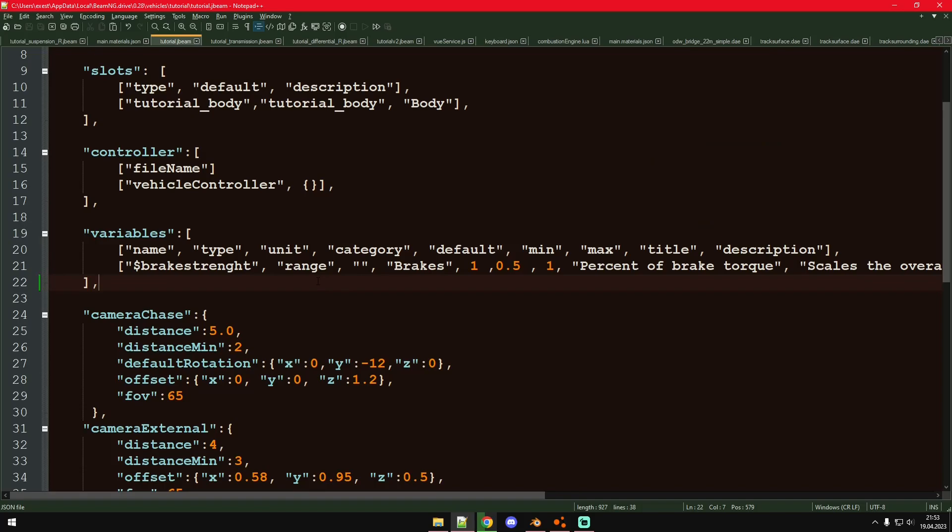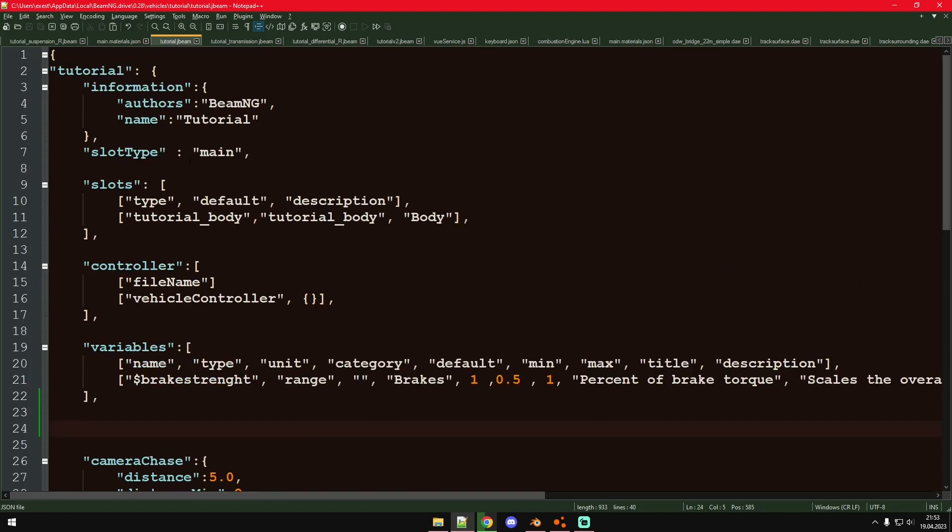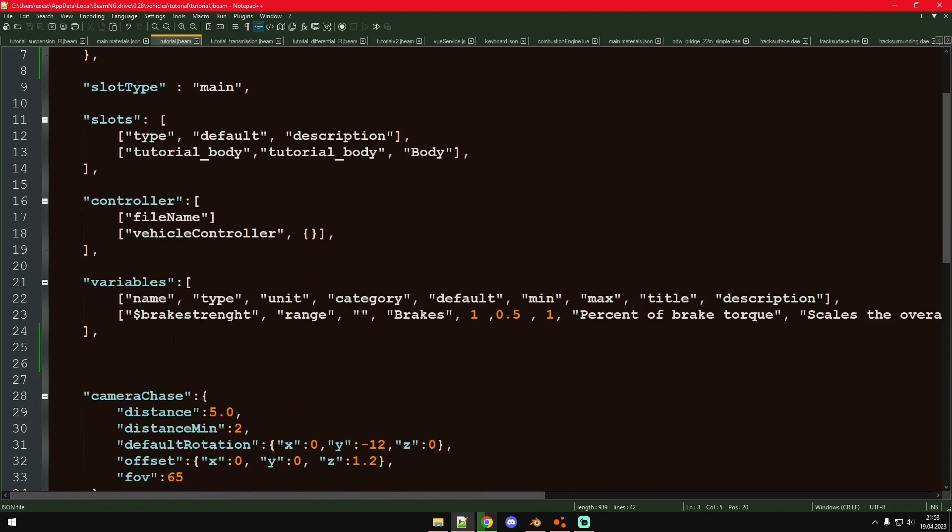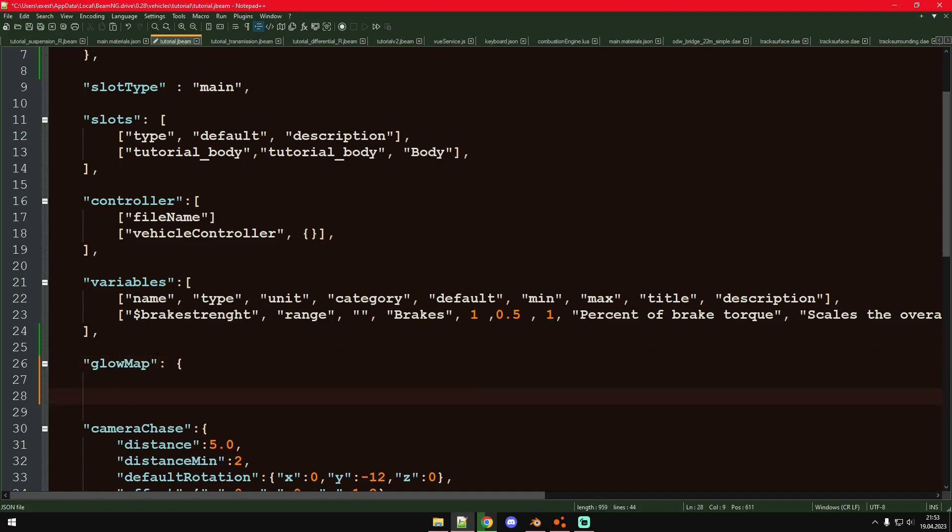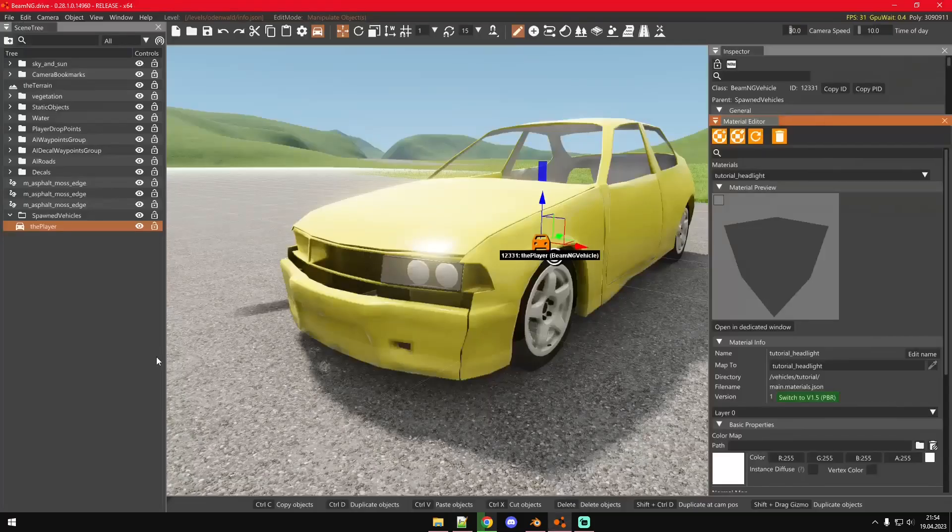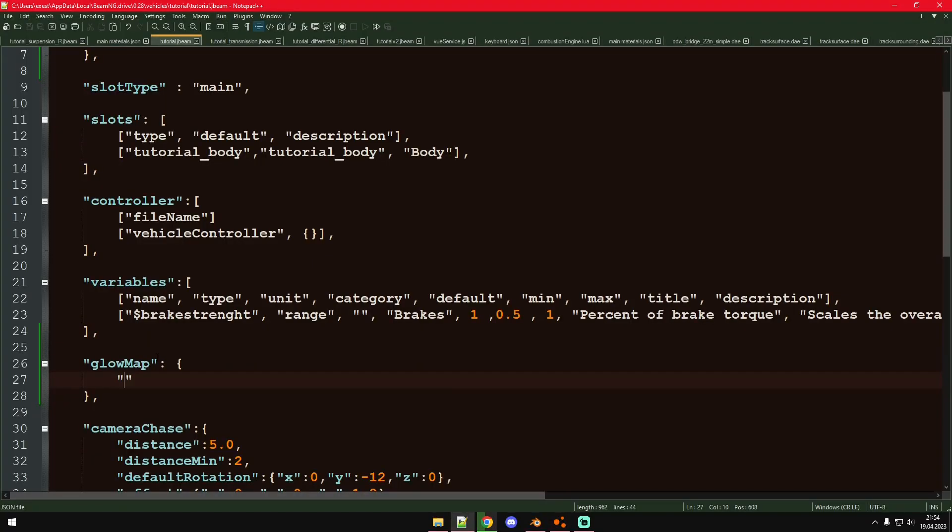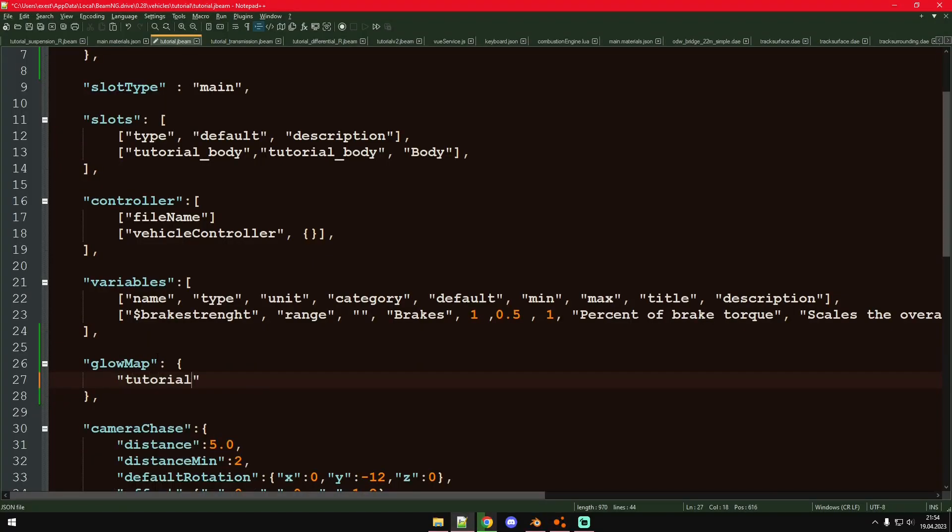So to get our glow maps we just go into the main slot of our vehicle and there we will define all the glow maps for all the different kinds of use cases on our vehicle. Let's go ahead, section right in here. Now we'll create a new glow map. I'm just going to call it tutorial headlights.